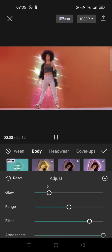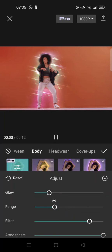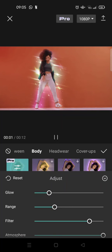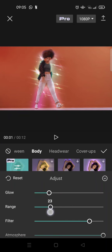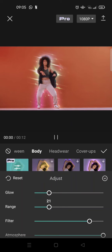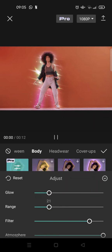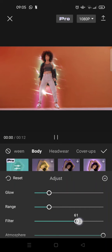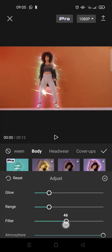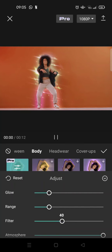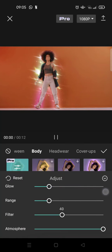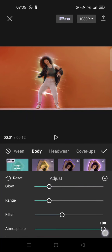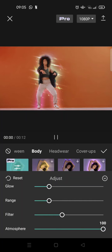You can adjust the range, I'm going to lower the range to 20 like this and you can also adjust the filter. I'm going to go with 40 and you can also adjust the atmosphere but I'm going to go with 100.